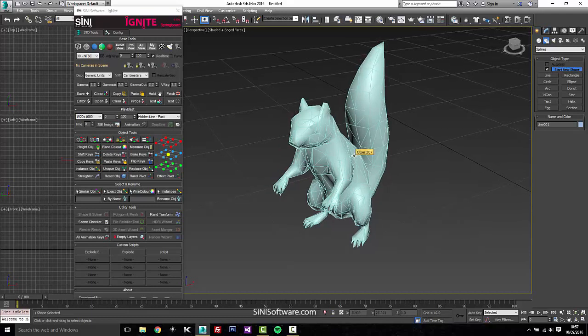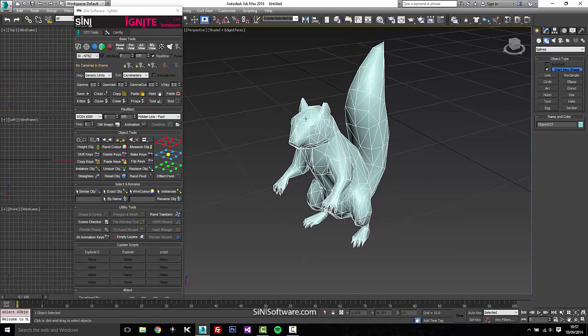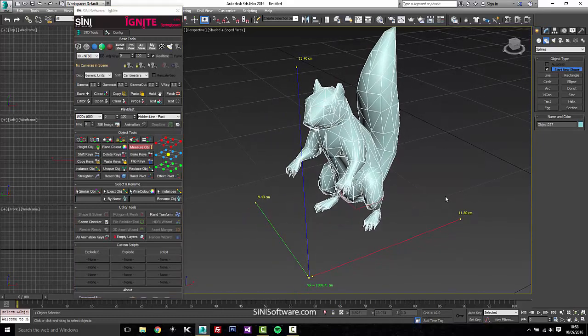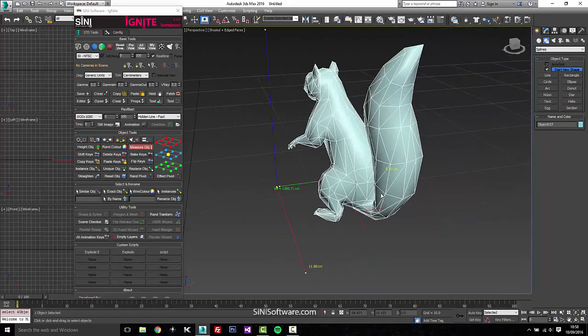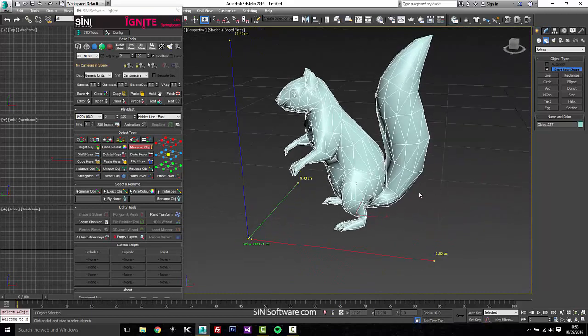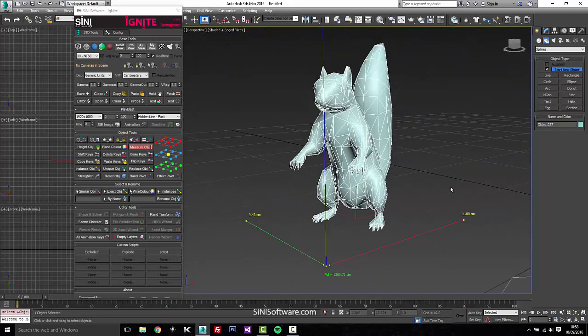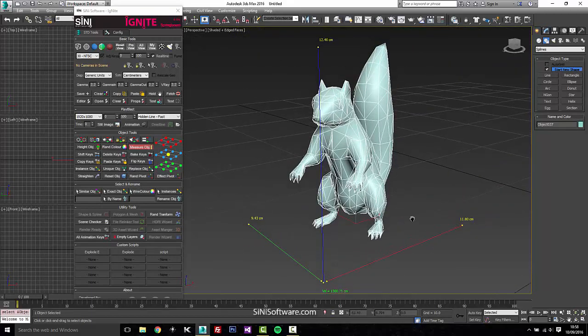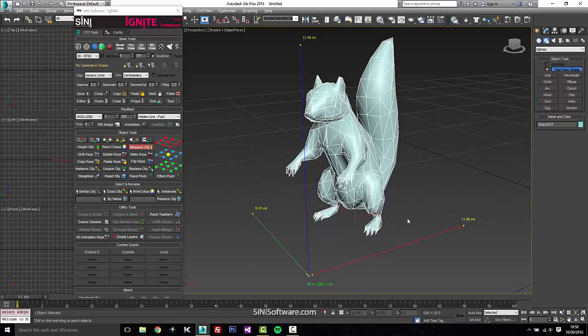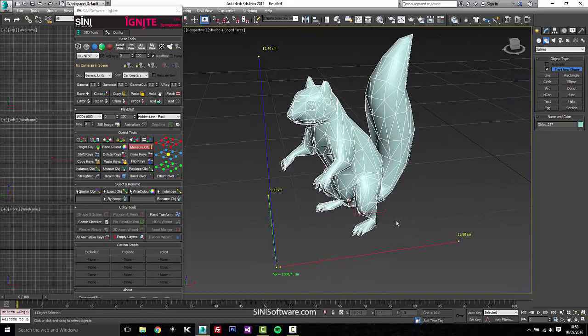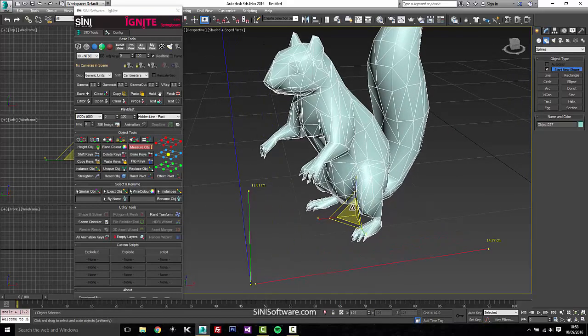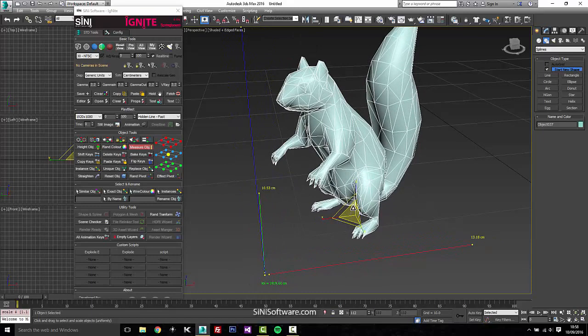To use these guys, they are live measuring tools, so you need to have an object selected and it toggles on and off. As you can see we have volume, height, length, and width measurements, and these are all live. As your object changes it will update.